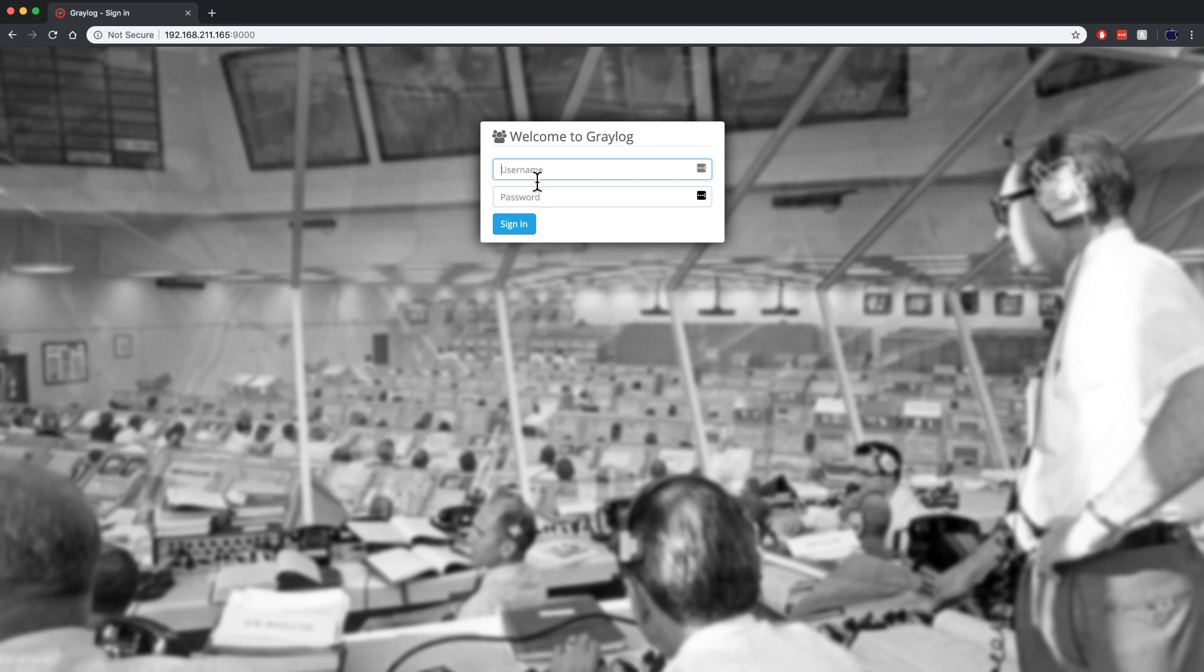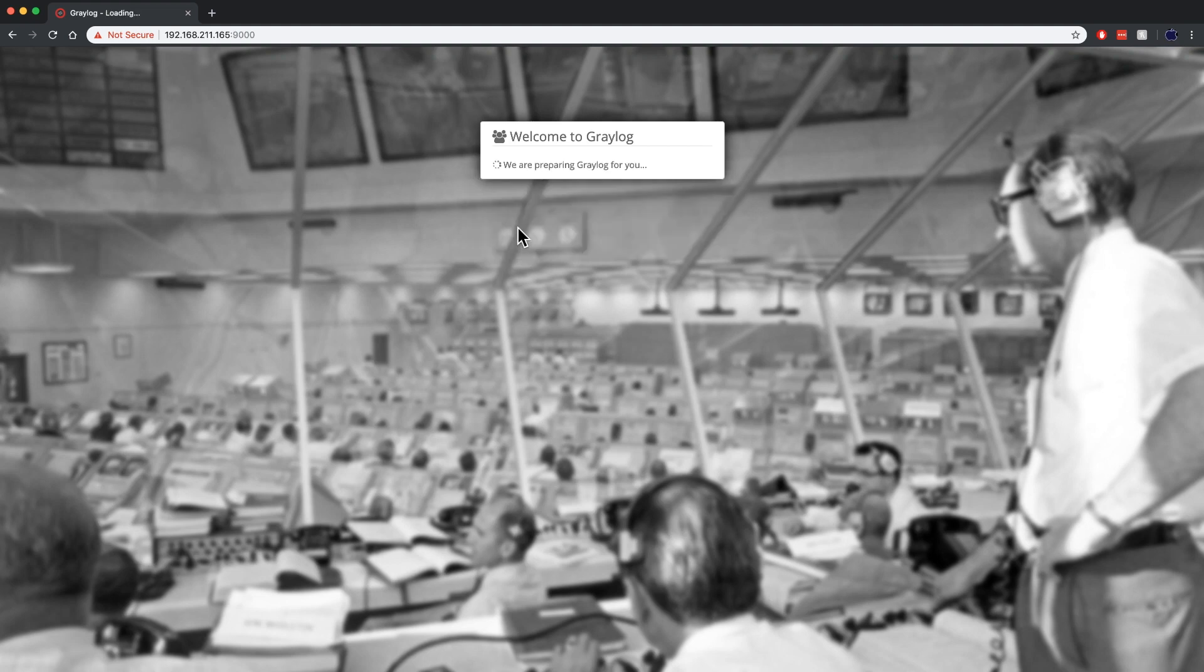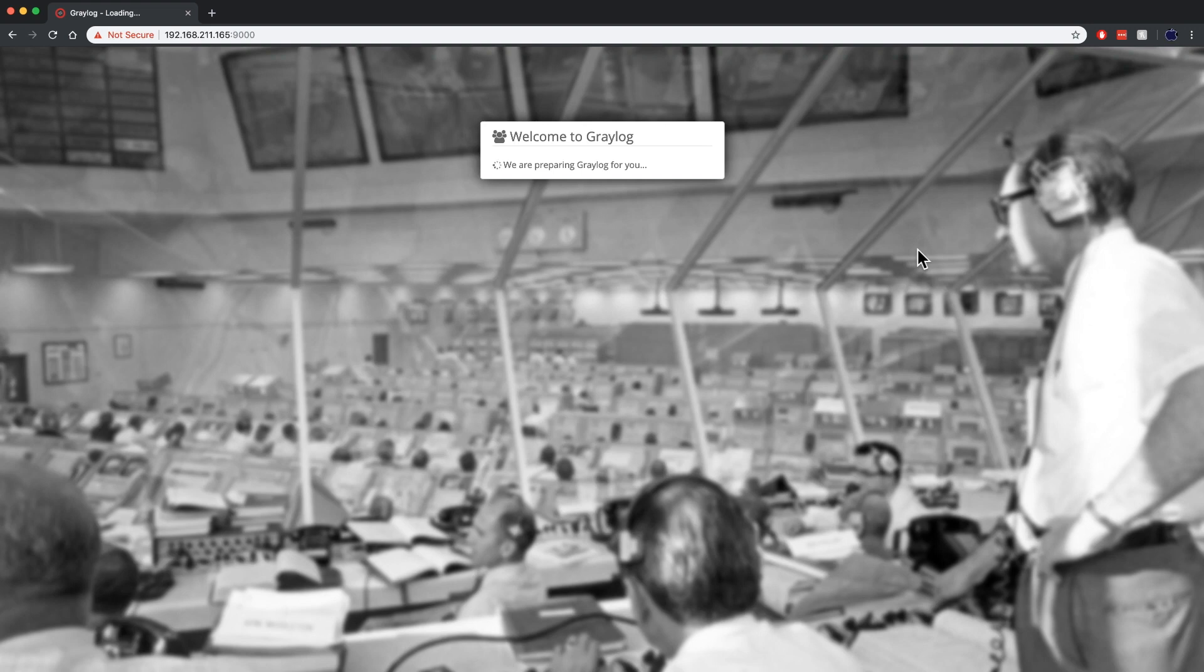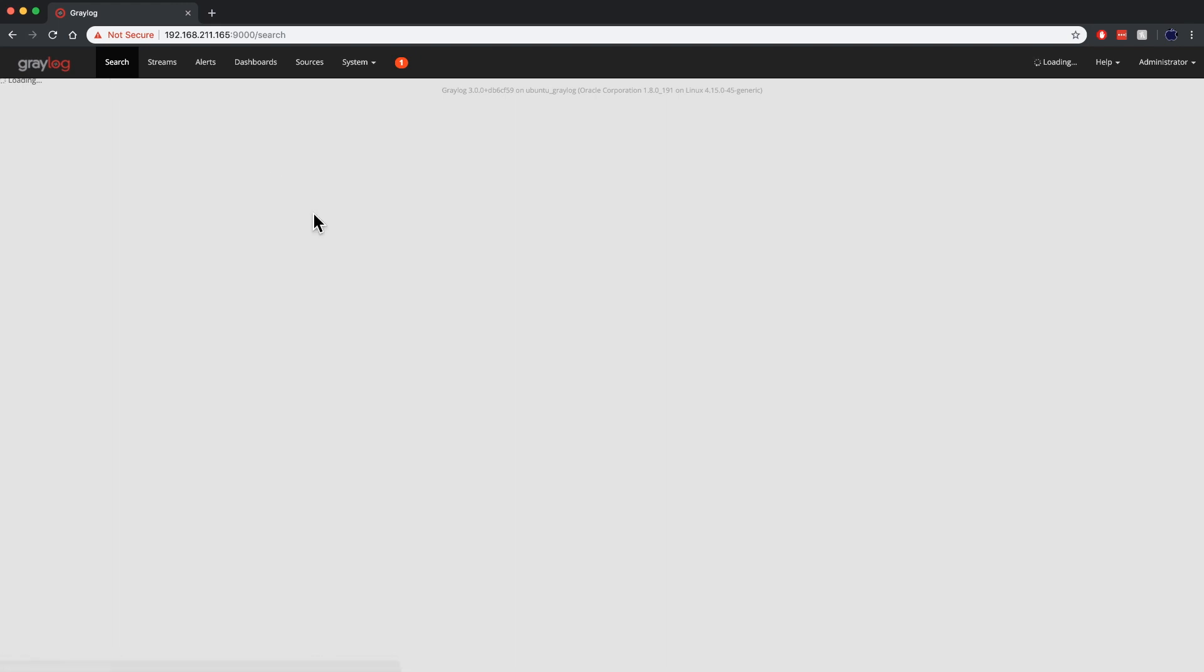And once you get logged in, you type in admin for the default username and then whatever password you put in. In my case it was admin so I'm going to go ahead and log on to the box here. And once I get in here, you'll notice that it comes in the search window at first. And you're also going to notice that in the top black title bar there is a red number one.